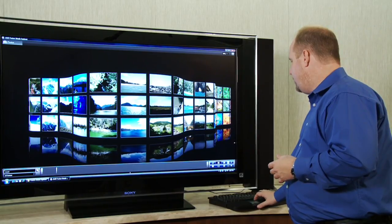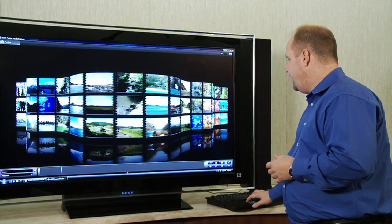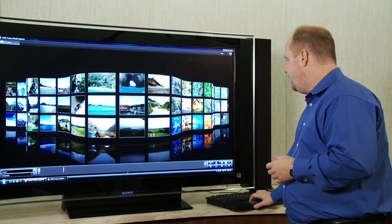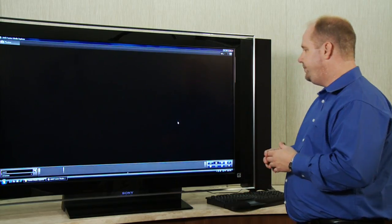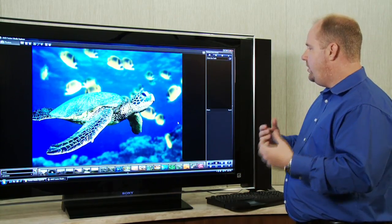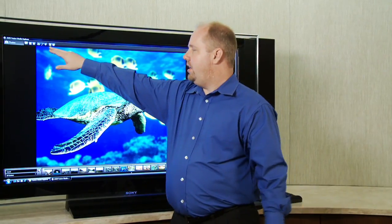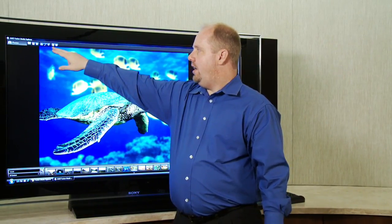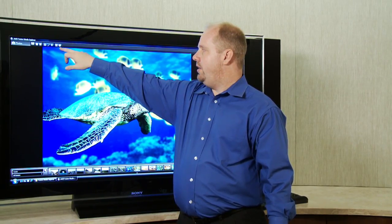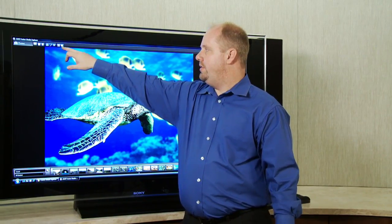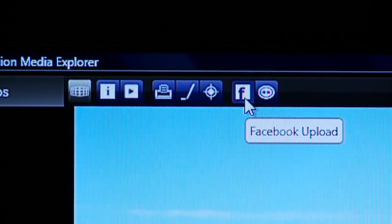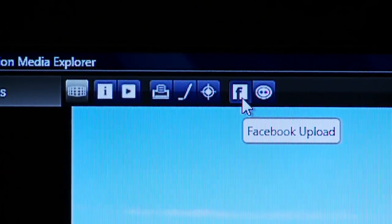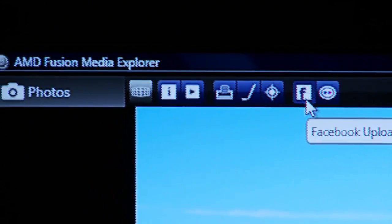One of the things that's nice is once you actually find something, find a piece of media that you're looking for, you can actually click on it. And you can do a couple things. First, you can click on the F to upload it to Facebook. You can click over here and upload it to Flickr. You can do slideshows, you can edit, you can find it in Windows Explorer.